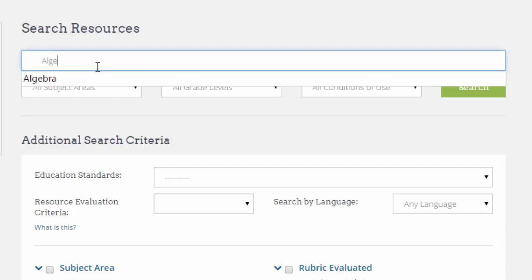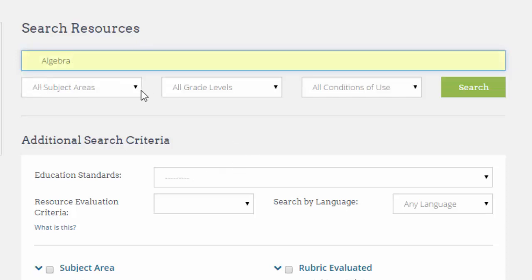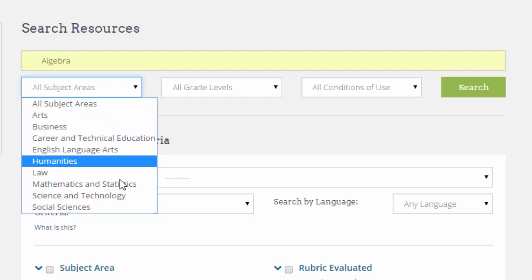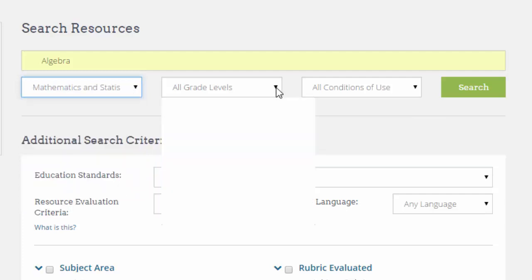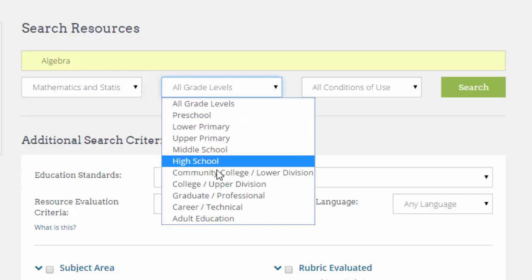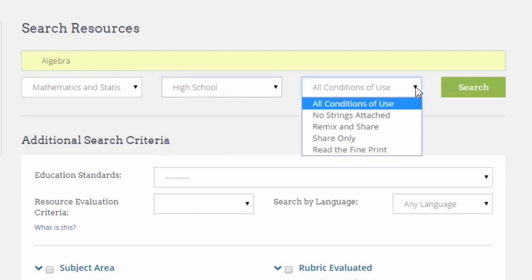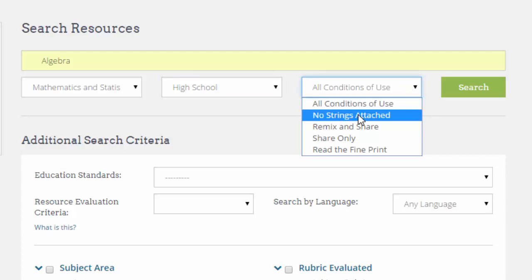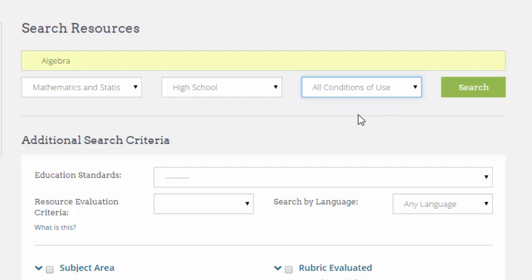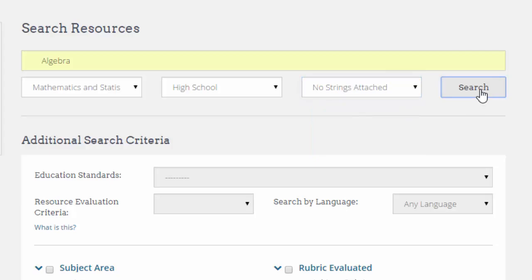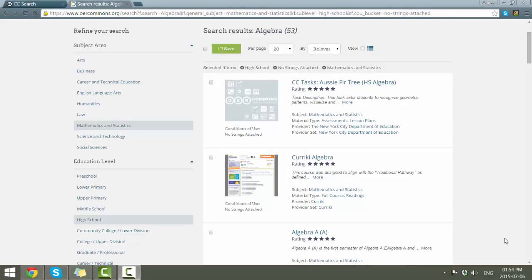We're looking for algebra, so we'll put in the search term. In this instance, we are going to make sure that it is actually part of mathematics and statistics. Let's pretend that we are looking for something for high school students. For the license, in this case we want no strings attached — we want it to be as open as possible. And then we can say search. The search results have been filtered using those criteria, and you can see now it's down to 53 results versus the 2,000 we had previously.